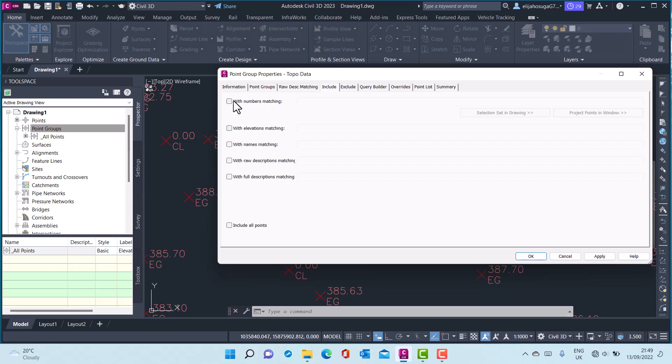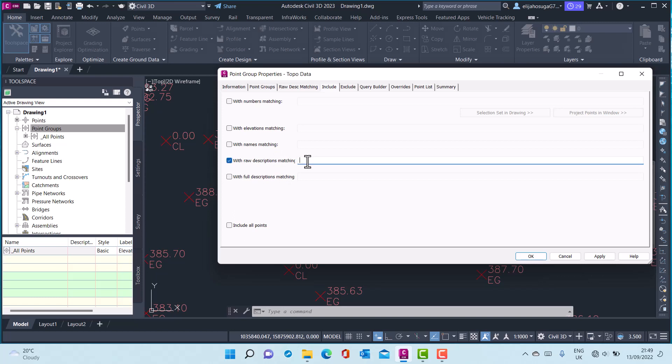Here you can select with numbers matching, elevations matching, names matching, raw descriptions matching, full descriptions. Let me select with raw descriptions matching. I will select the EG and then put an asterisk next to it.